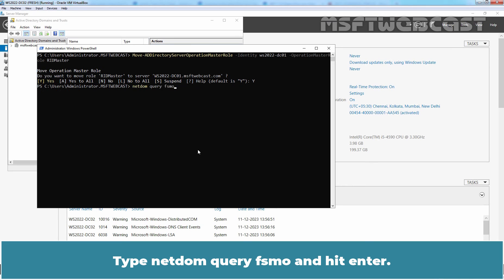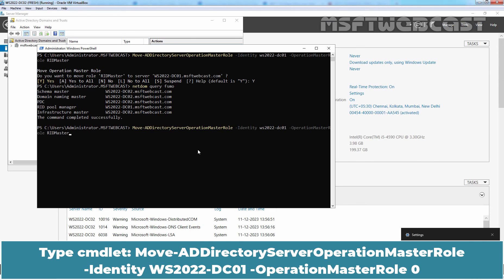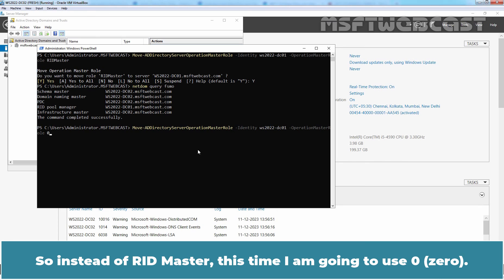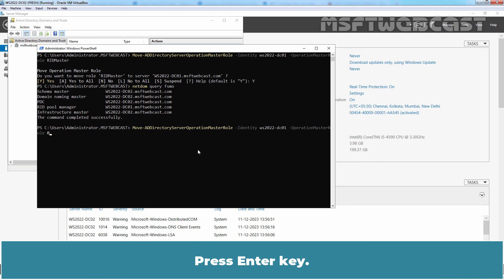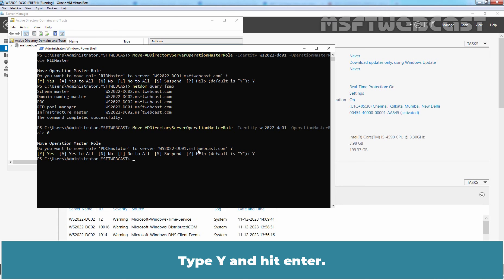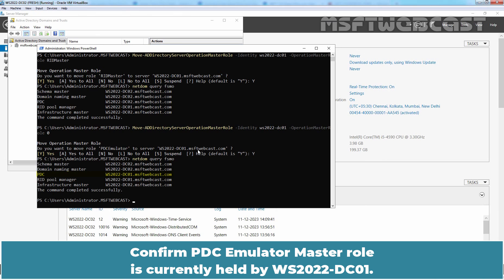Type netdom query FSMO and hit Enter to confirm the RID Master role is currently held by WS2022-DC01. Next, type the Move-ADDirectoryServerOperationMasterRole cmdlet with -Identity WS2022-DC01 and -OperationMasterRole 0. So instead of using the role name, this time we are using the number 0 to specify the PDC Emulator Master role. Press Enter, type Y and hit Enter. Type netdom query FSMO and hit Enter to confirm the PDC Emulator Master role is now held by WS2022-DC01.